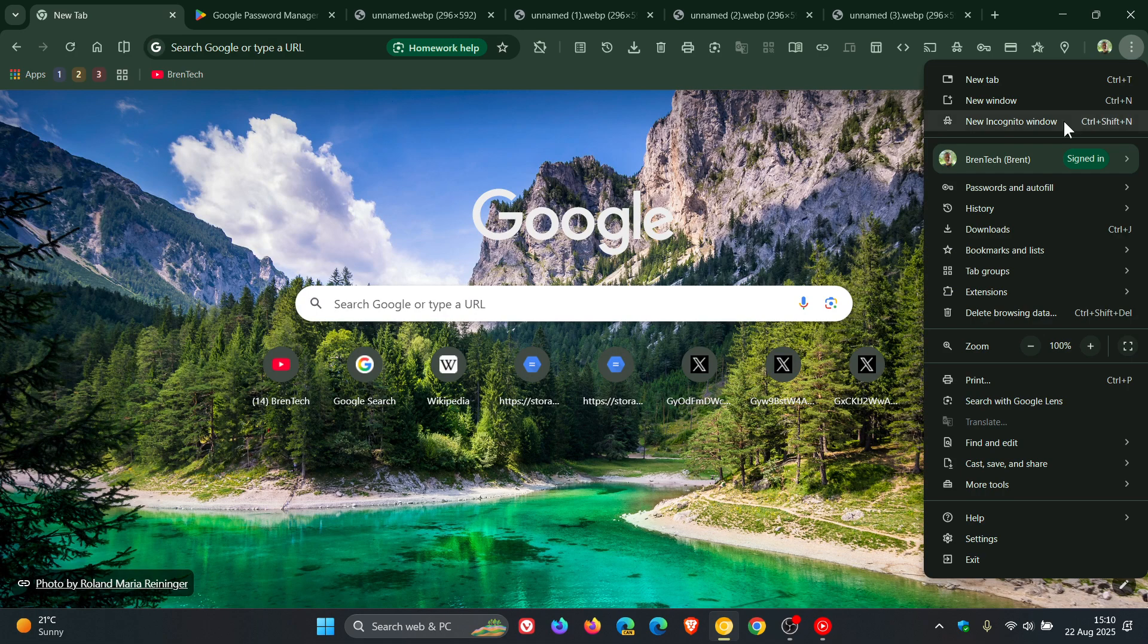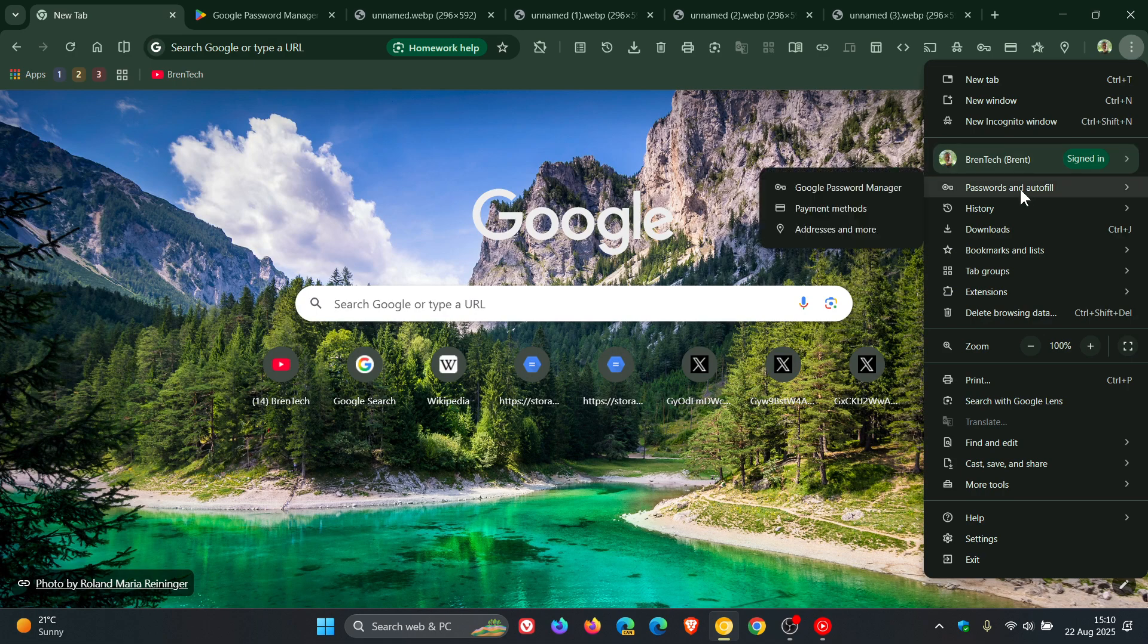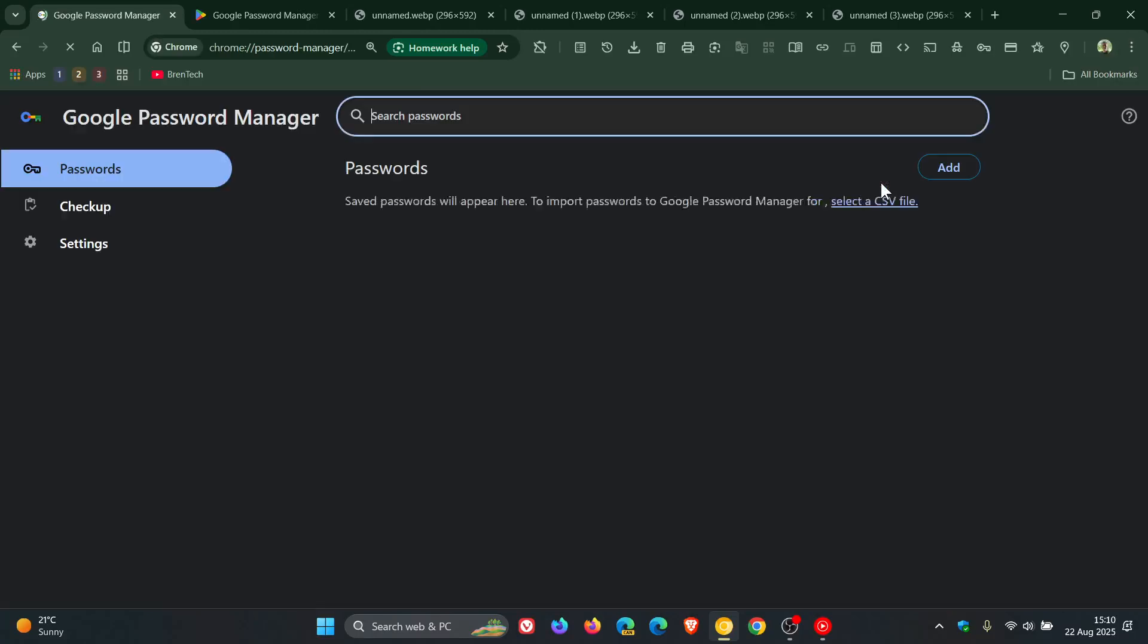So Google Chrome, like most conventional web browsers, as you may well know, has its own built-in password manager. And this applies to both the desktop version of Chrome and also the Android version of Chrome.